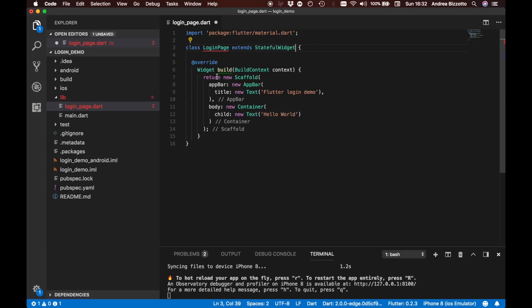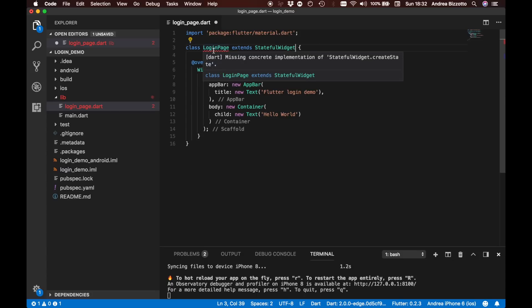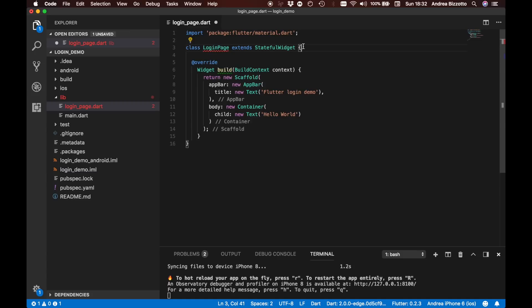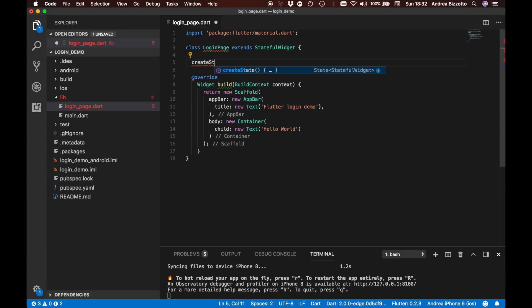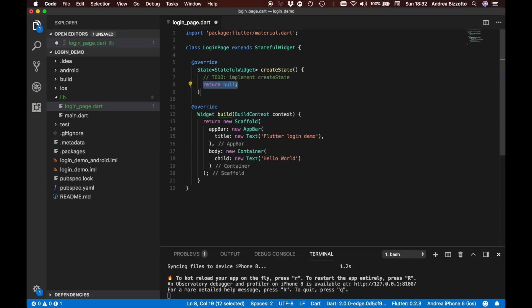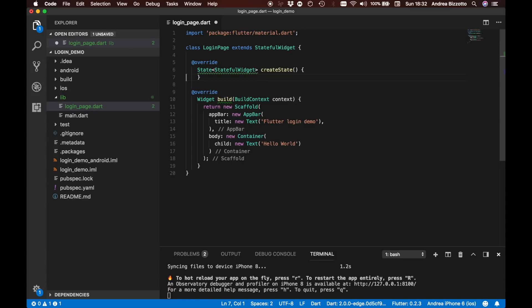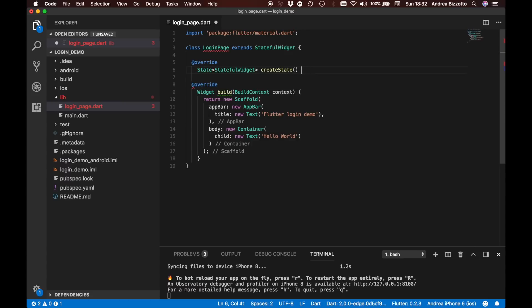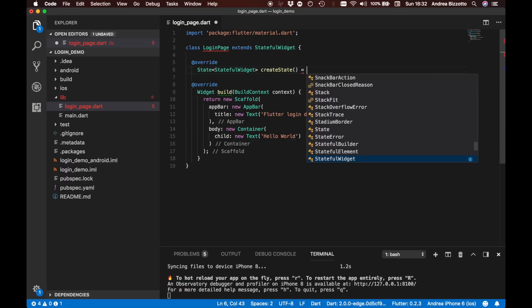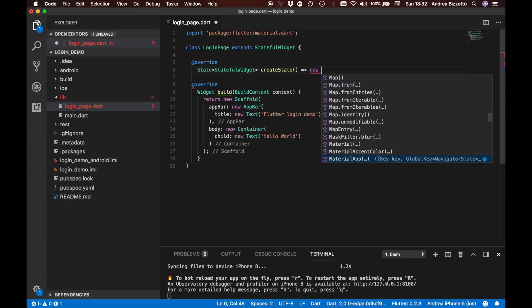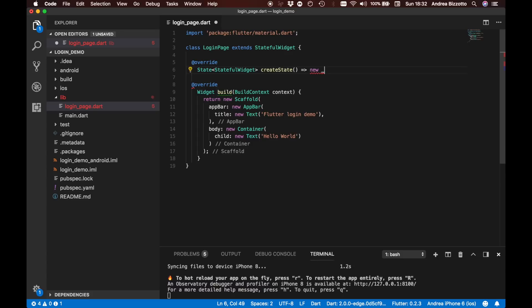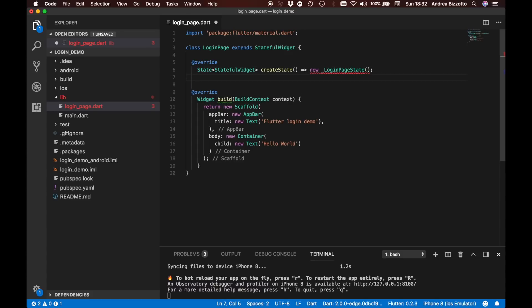We immediately notice that there is an error. This is telling us that we need to implement a method called createState. So let's do that. This is something that is always required when we make a widget stateful. What we are going to do is say that this method returns a new LoginPageState and complete implementation like this.